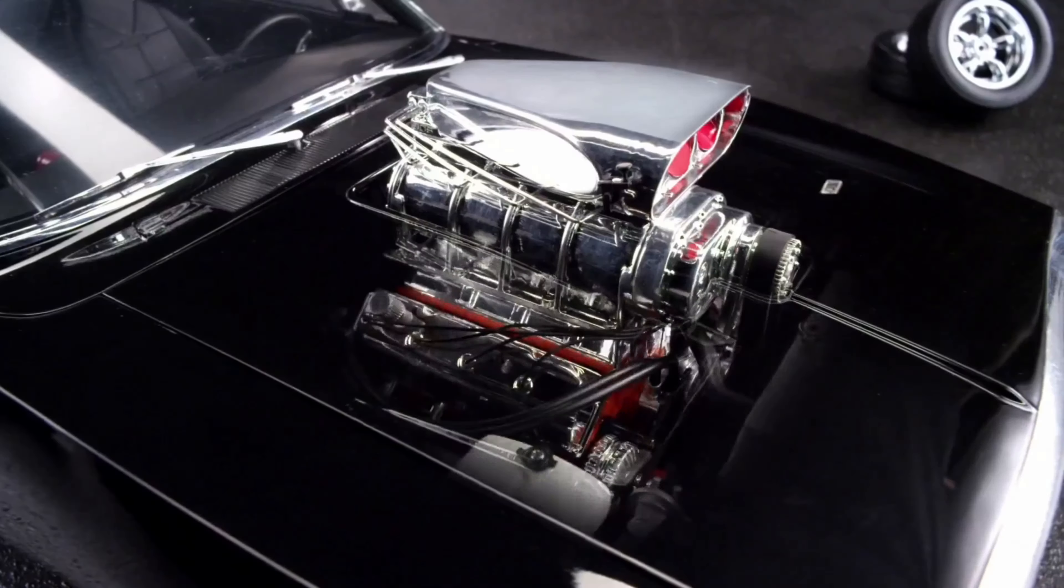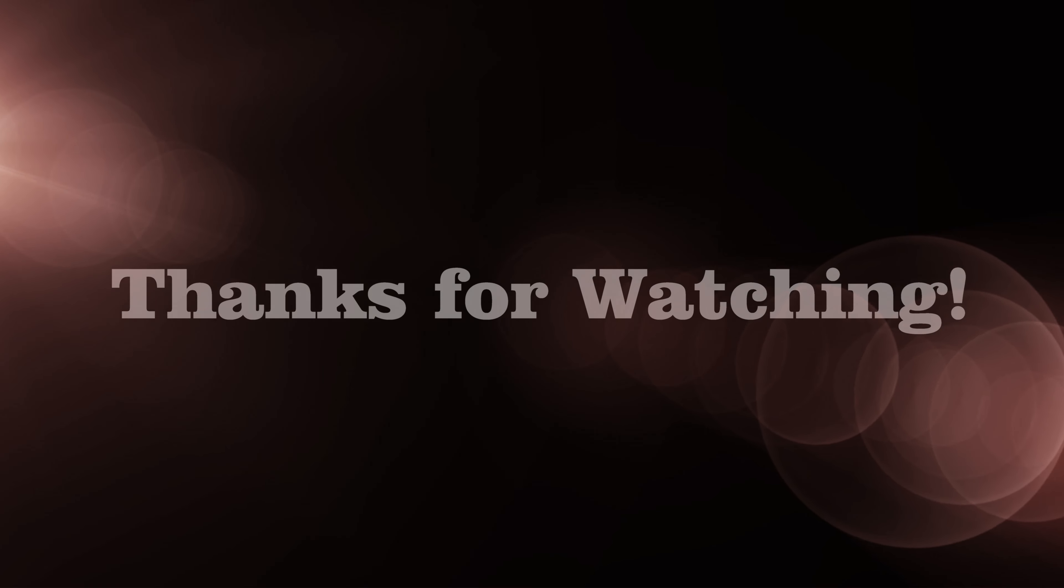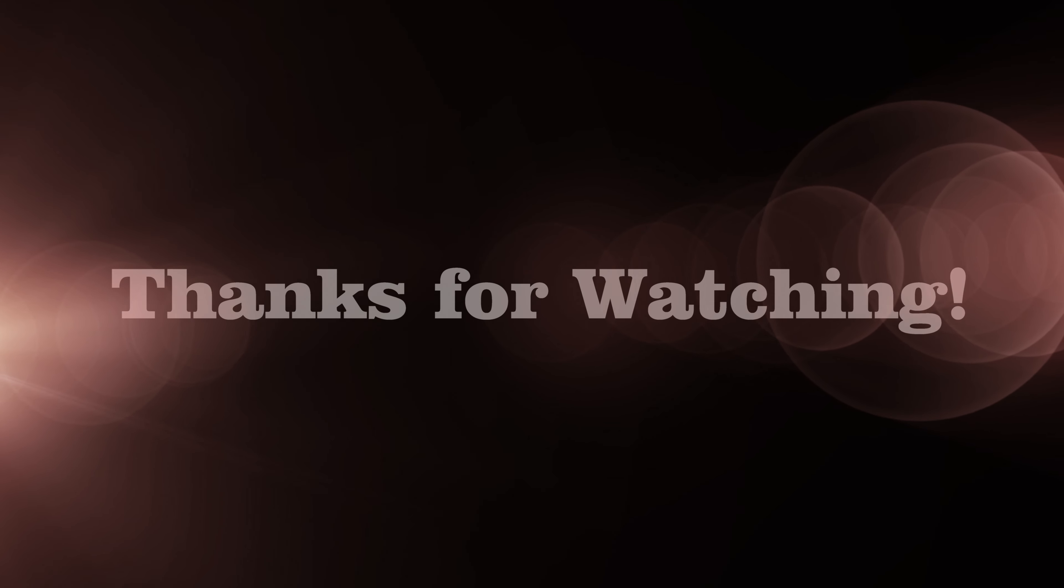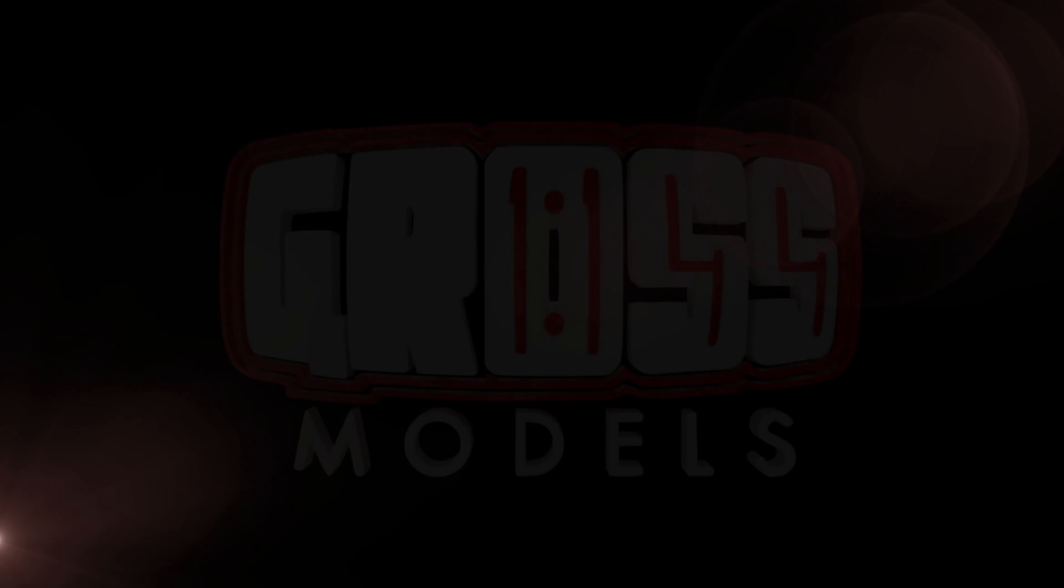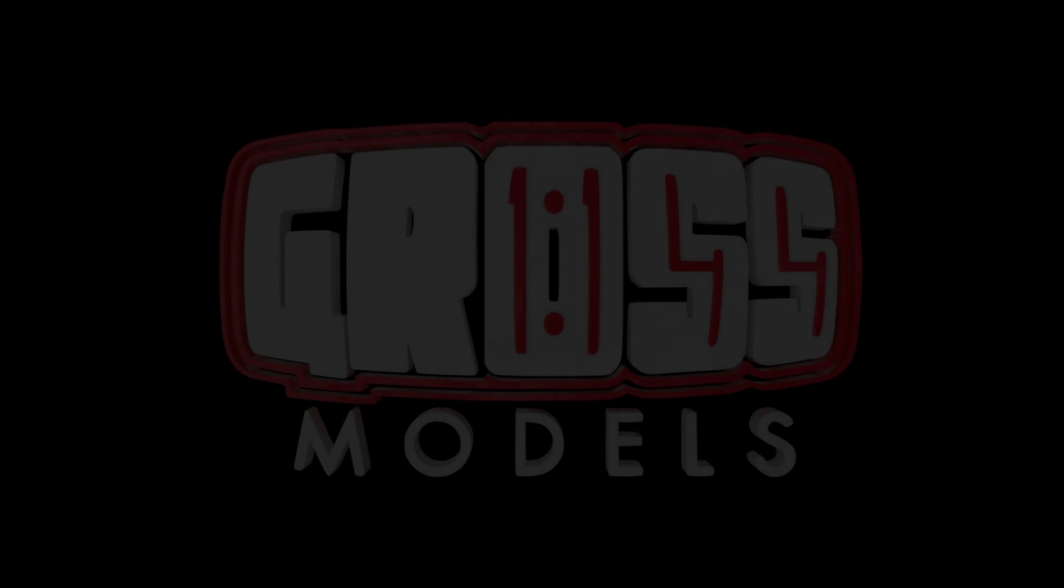So join me next time when we do the other one and have a look through the magazine. So thanks for watching, stay safe. I'll see you soon. Bye bye for now.